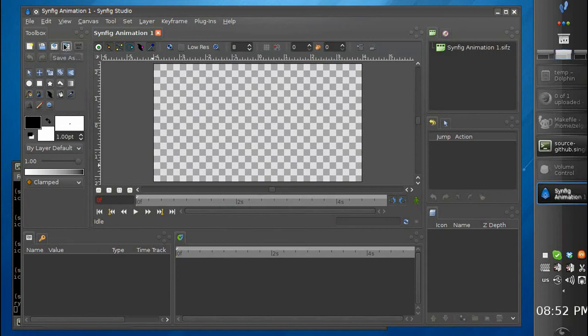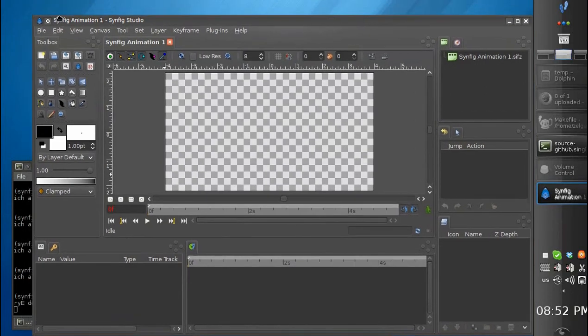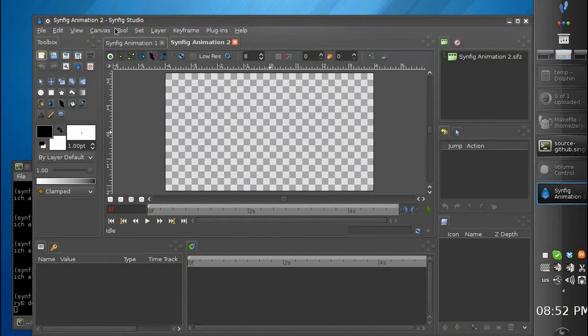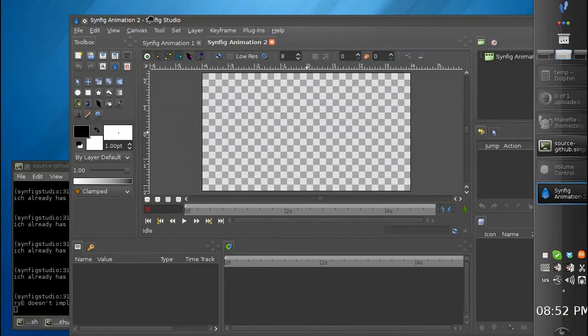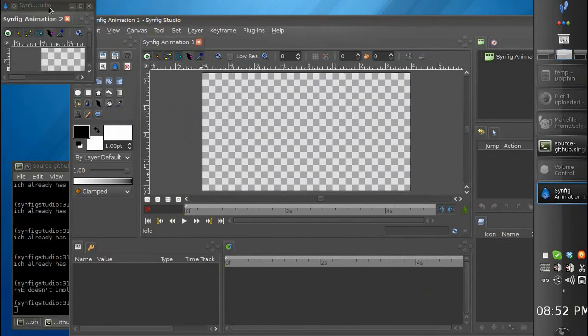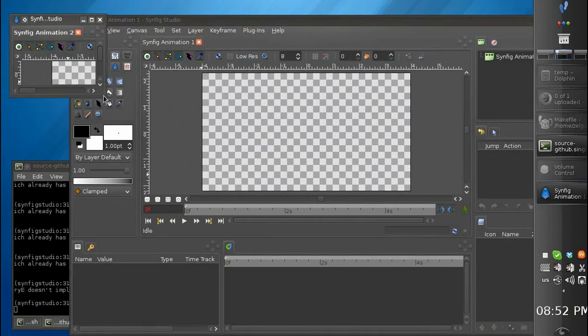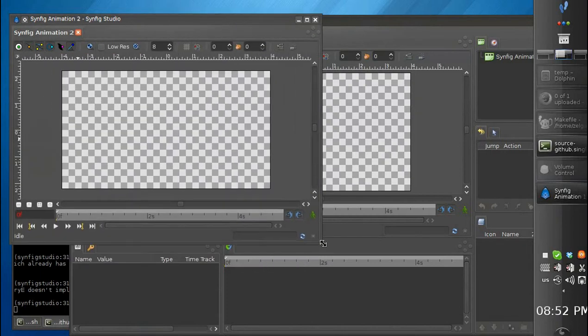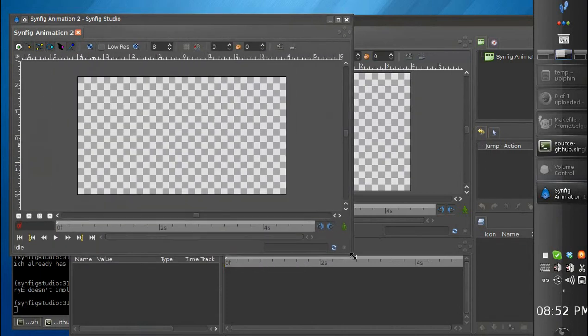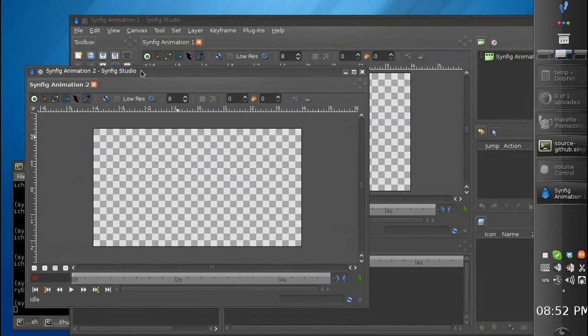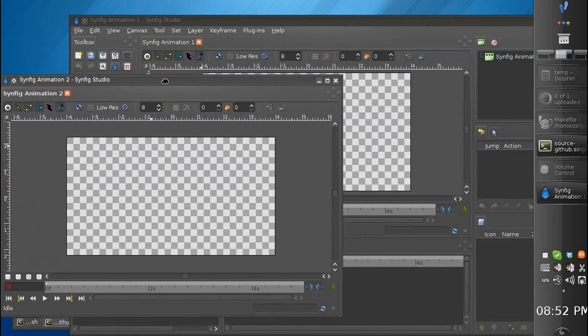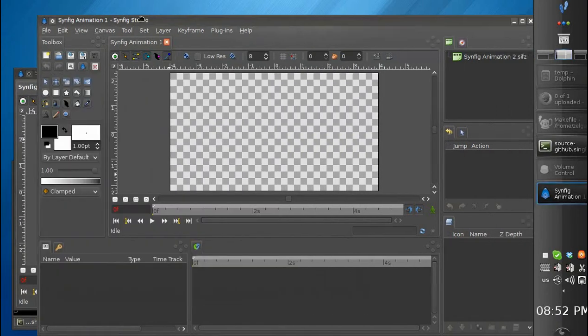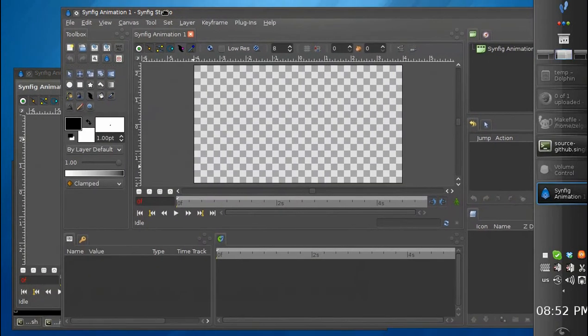Last week Ivan made the feature which allows to detach the canvas tabs from the main window. So you can drag them here and get an independent window, much like the same like you had in the multi-window mode.